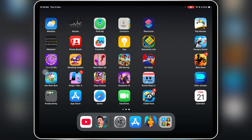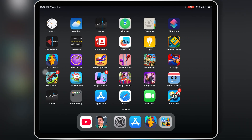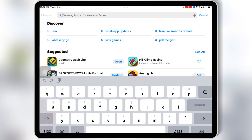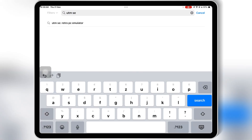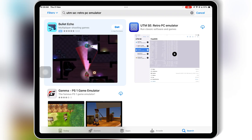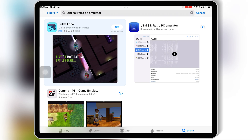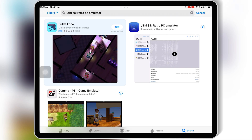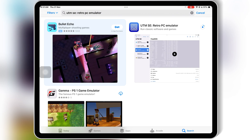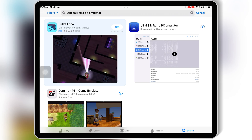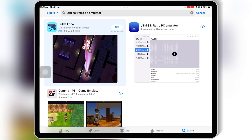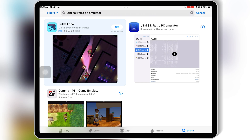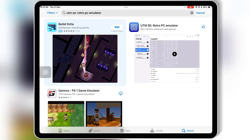Welcome back to Skibity Tech. Ever wondered if you could take a step back in time and run the iconic Windows 95 on your iPhone or iPad? With UTMSE, the powerful iOS virtual machine, it's not just possible, it's surprisingly easy. In this video, I'll show you step-by-step how to install and run Windows 95 on your iOS device. Let's get started.